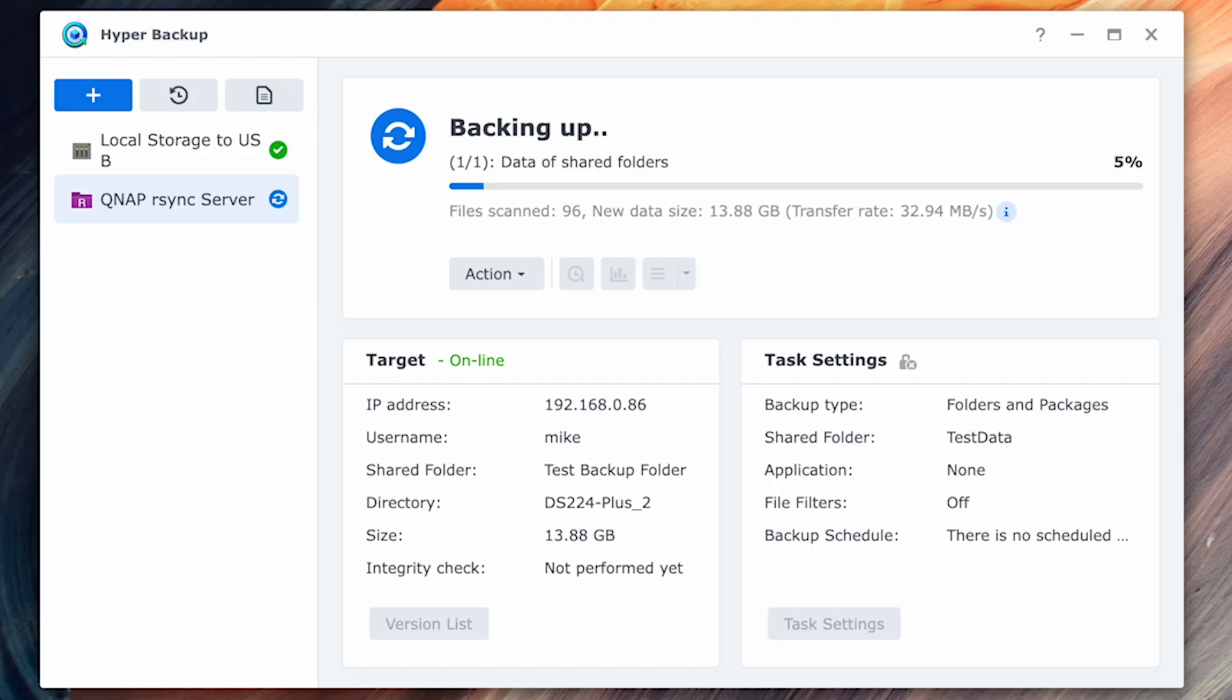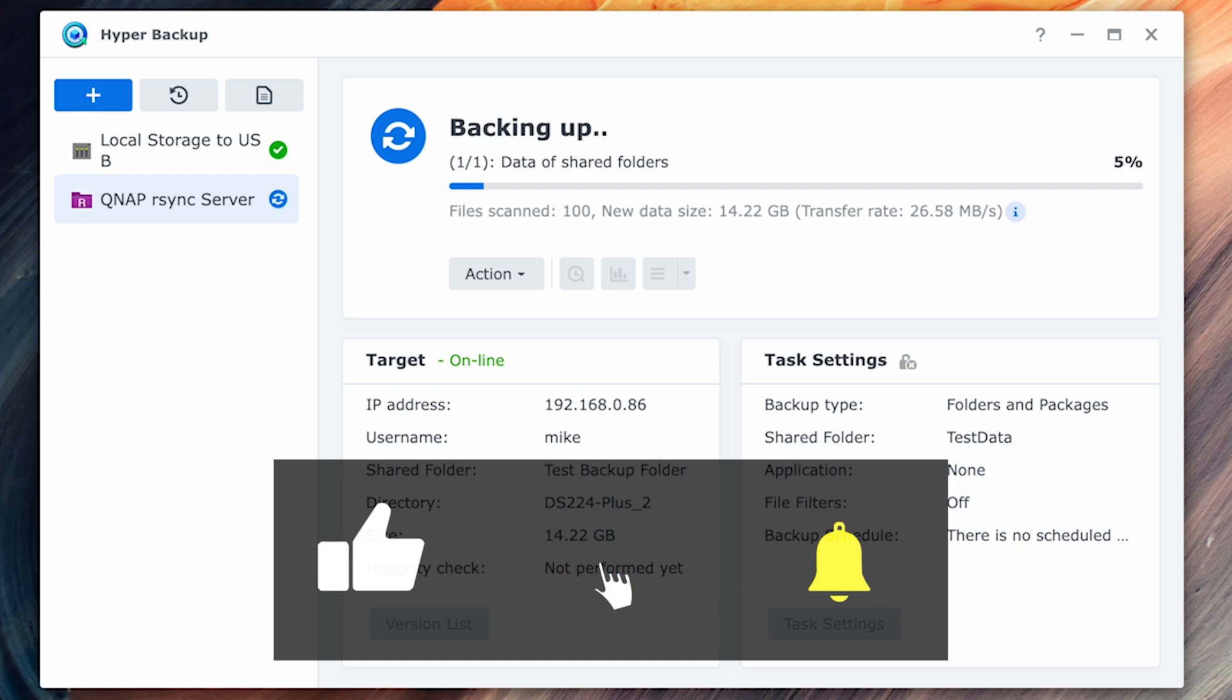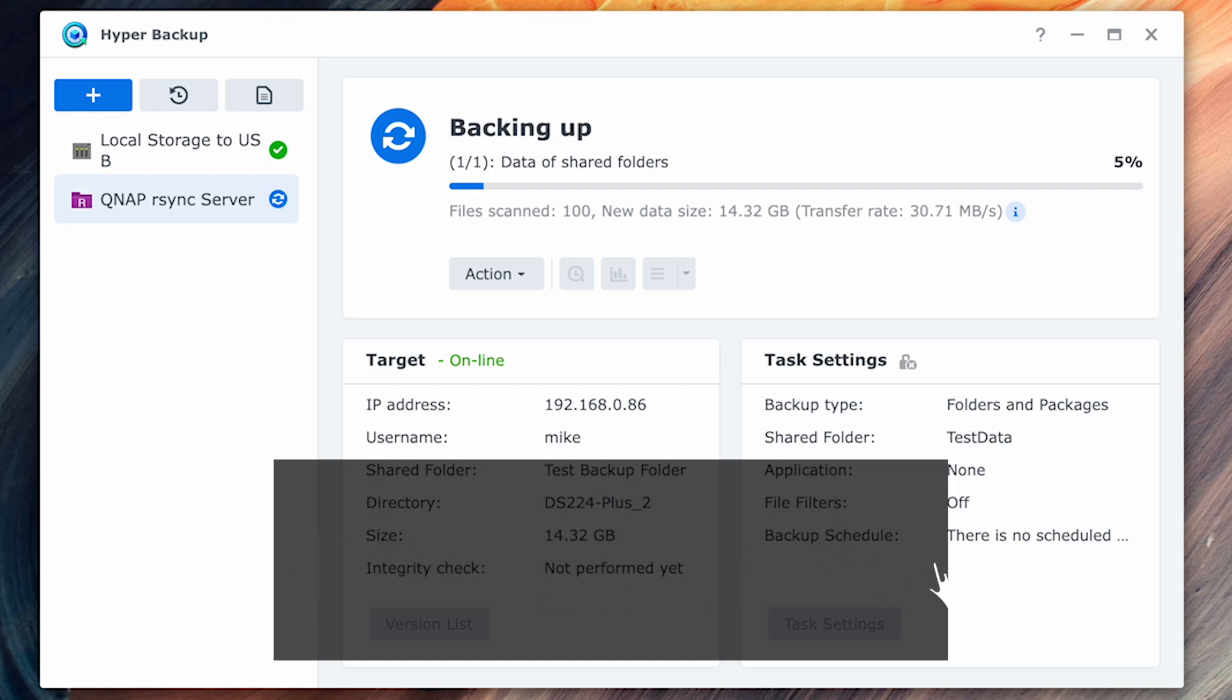If you've ever lost data or want to protect yourself from losing any data, stick around for the rest of this video as I walk through how to use the Synology Hyper Backup to protect yourself against disaster. If you haven't already done so, don't forget to like and subscribe as it really helps support the channel.